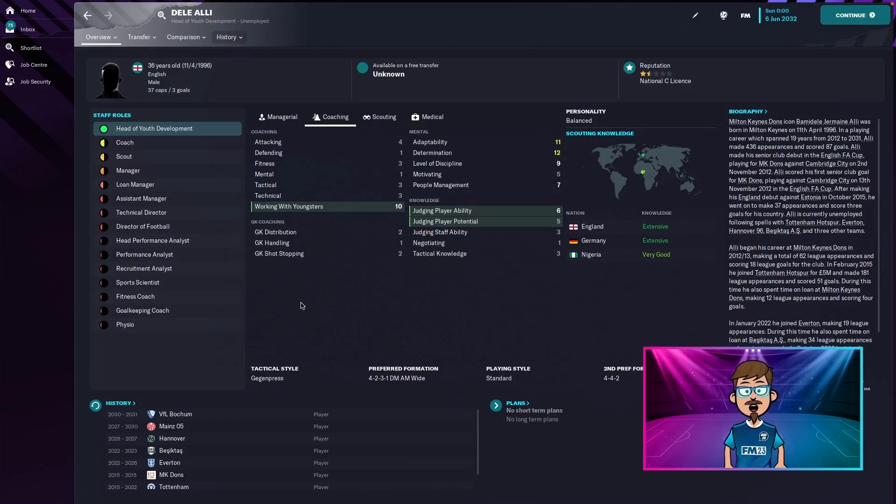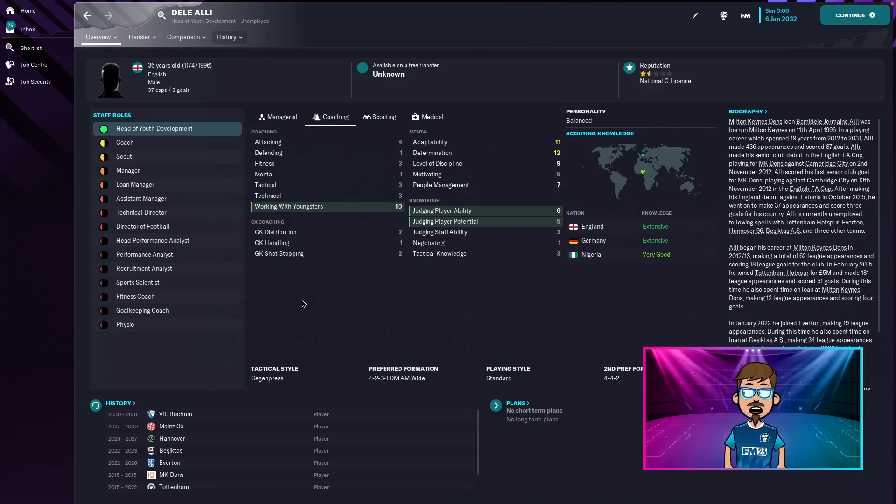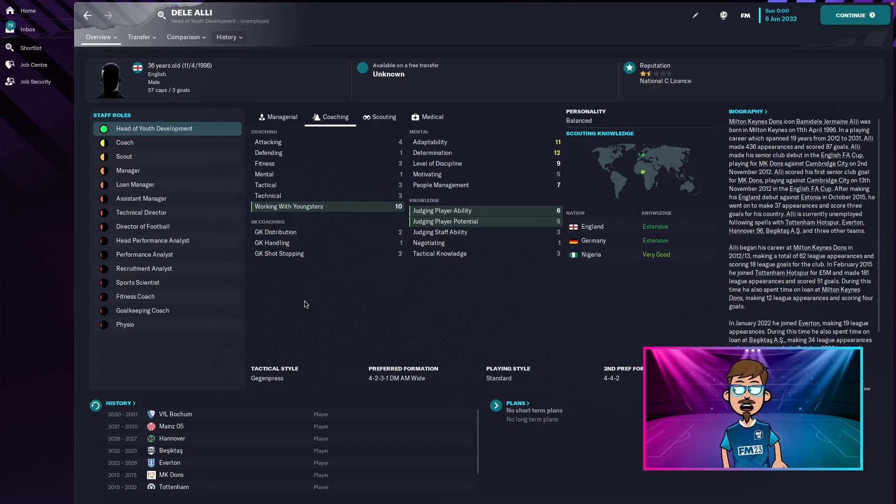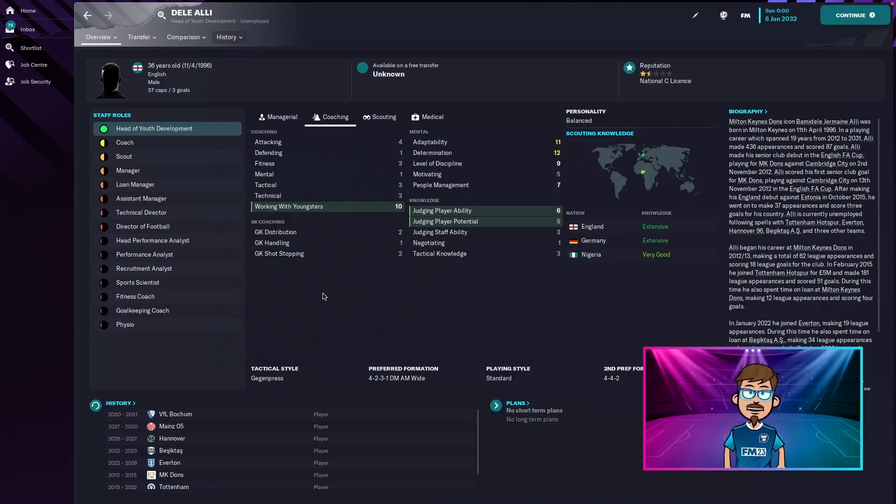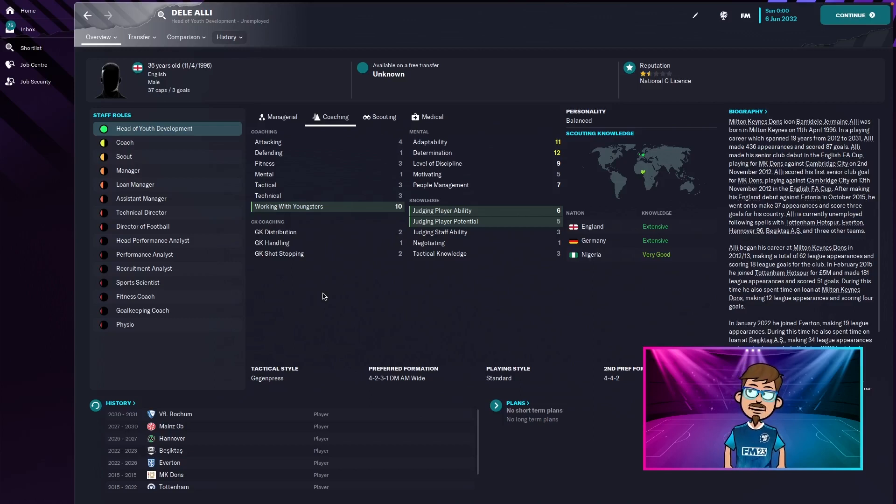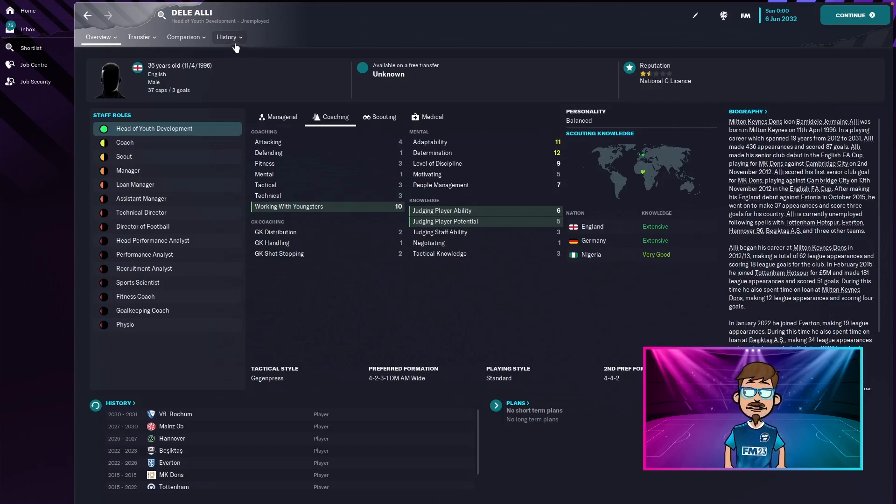So we are over to the AI side now. We're in June 2032. I didn't skip every five years, I skipped the whole 10 years with Dele Alley. And on this save, he's a head of youth development and he's still unemployed, but you don't care about that. Let's see how AI did with his career. Did they save him or did I do a better job?